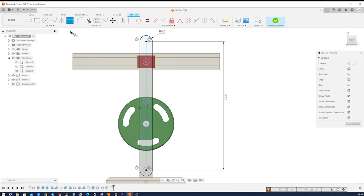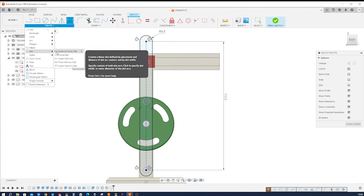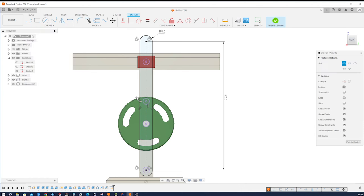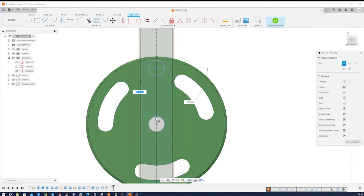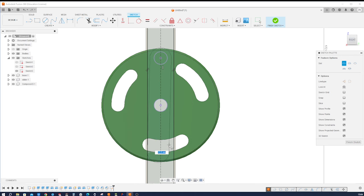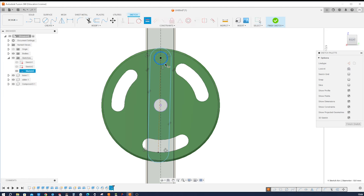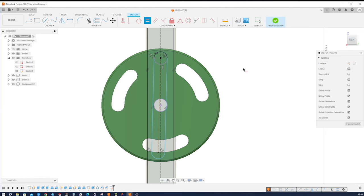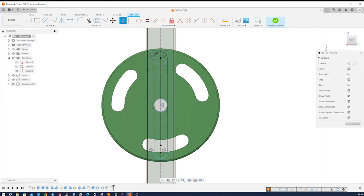I need to make another slot here, center to center. Take that center point, drop that there. Give that a dimension of 60. And with the equal command, select that circle and that edge. And this should be straight, so I take the vertical command. All right, we get that.